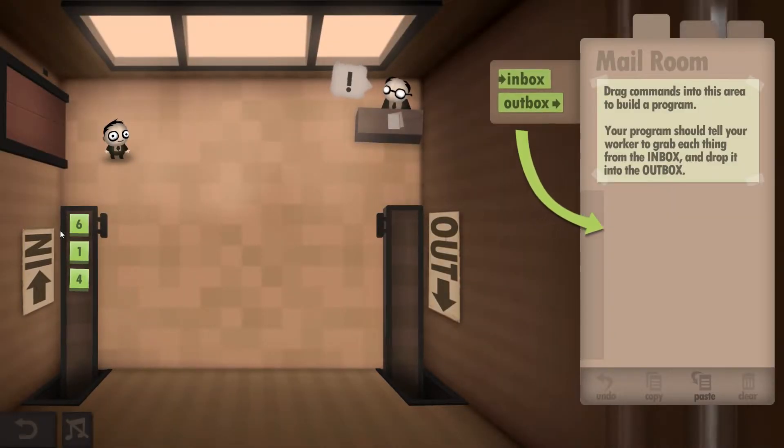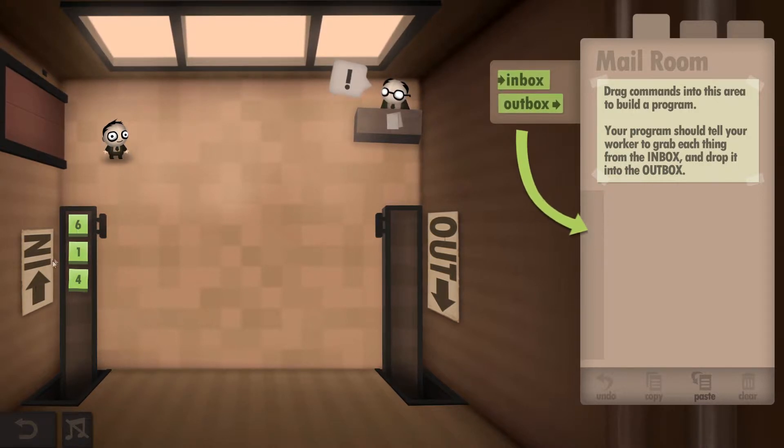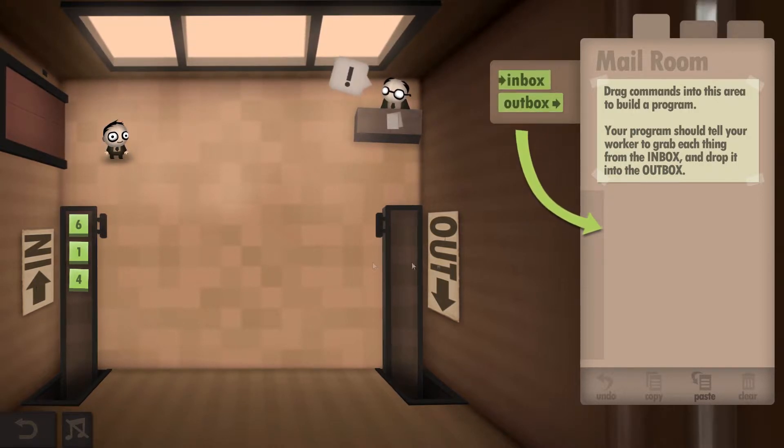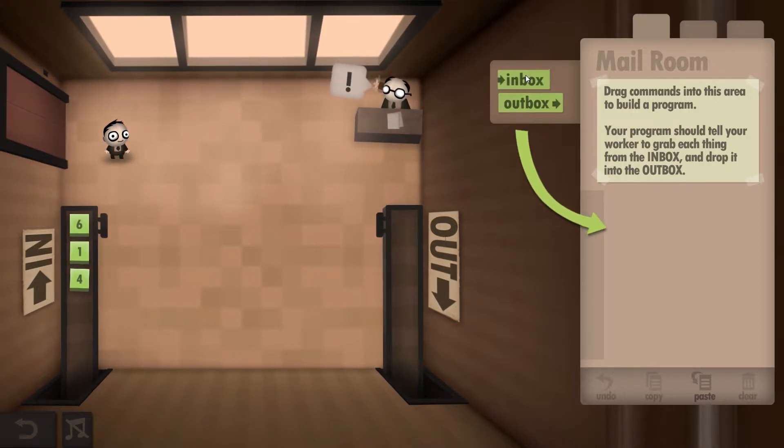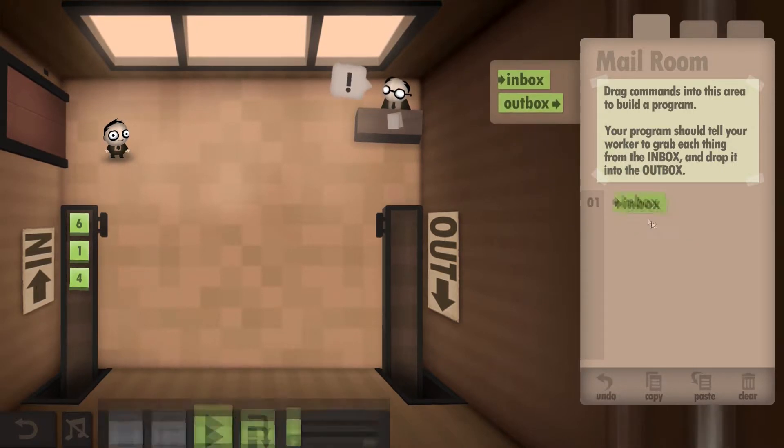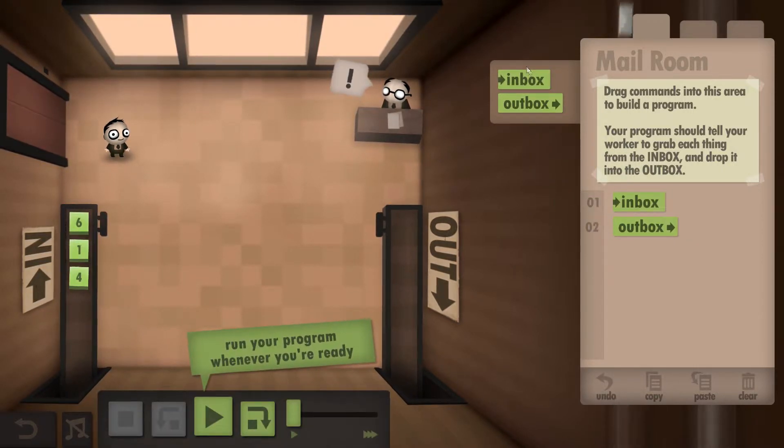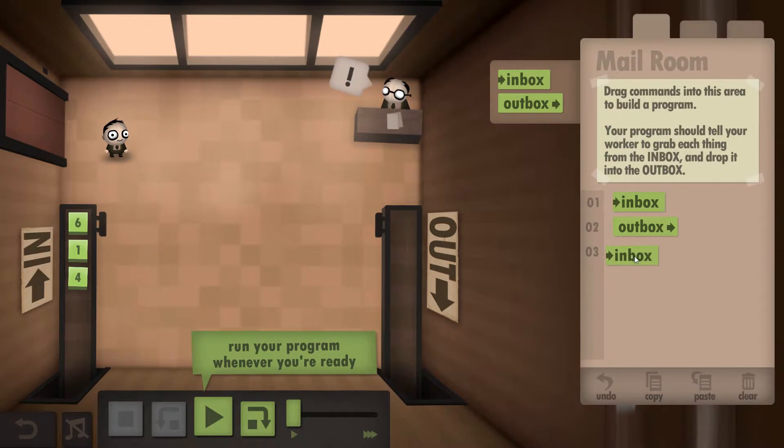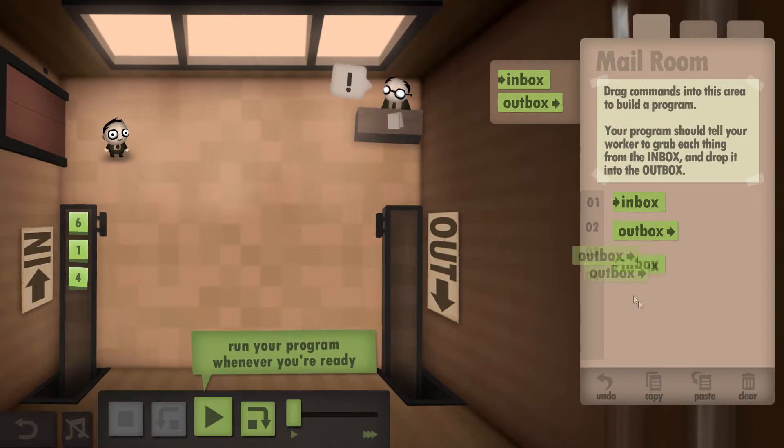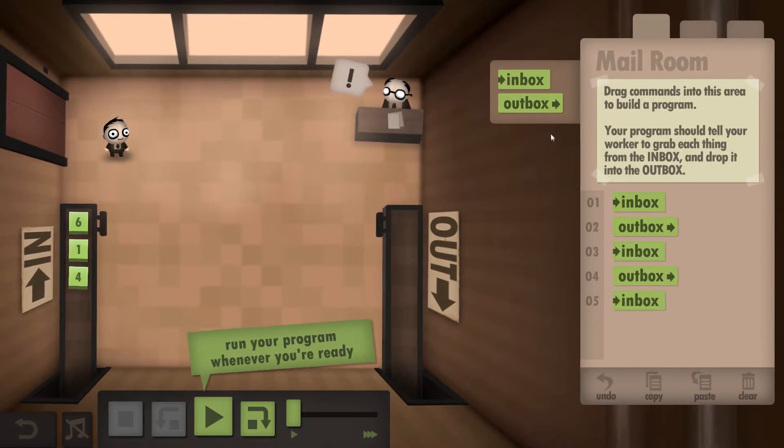So what we're going to do is we just want to get the six from here over to there, the one and the four. We can't repeat. The only two commands we've got are inbox and outbox. You just want to grab the six, drop it off, and then we're going to just repeat this three times like so, one for each number.